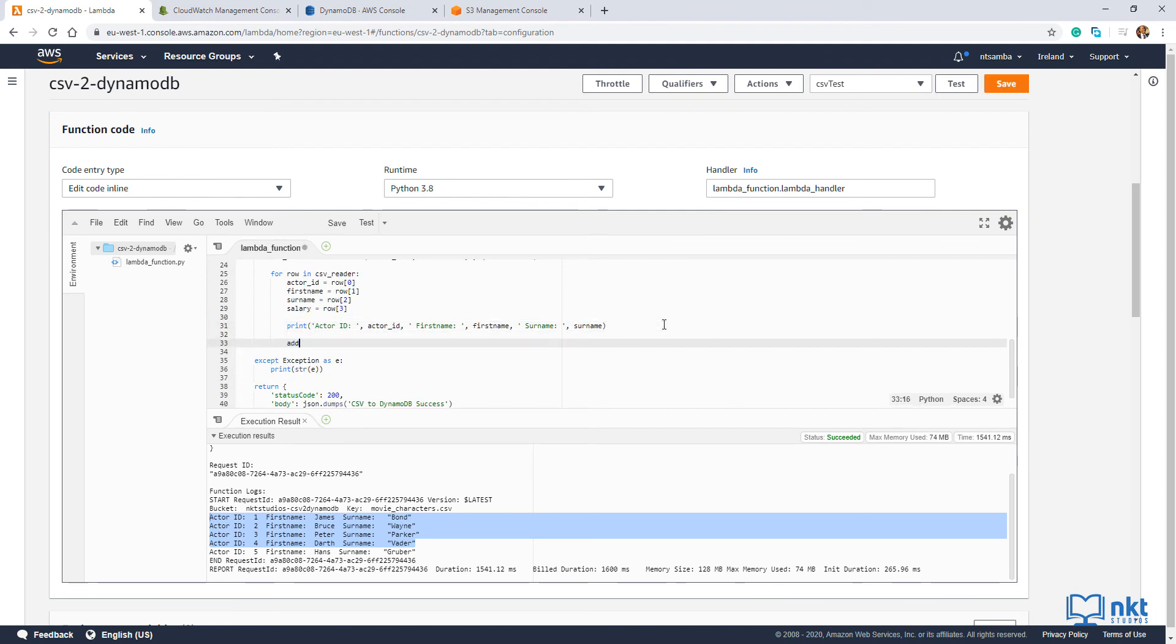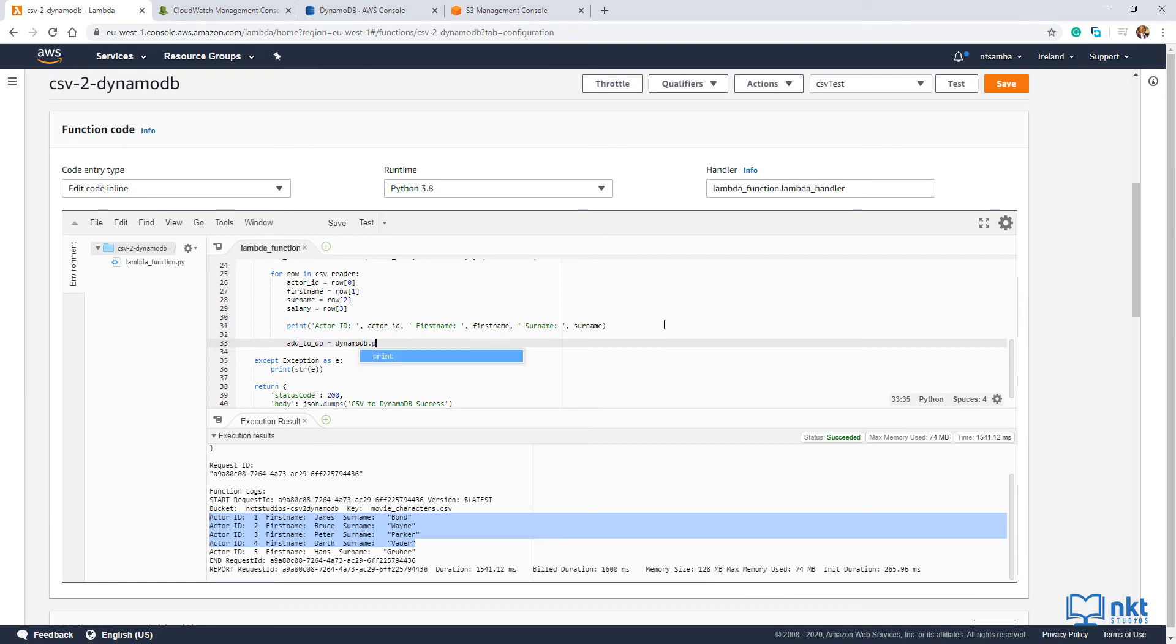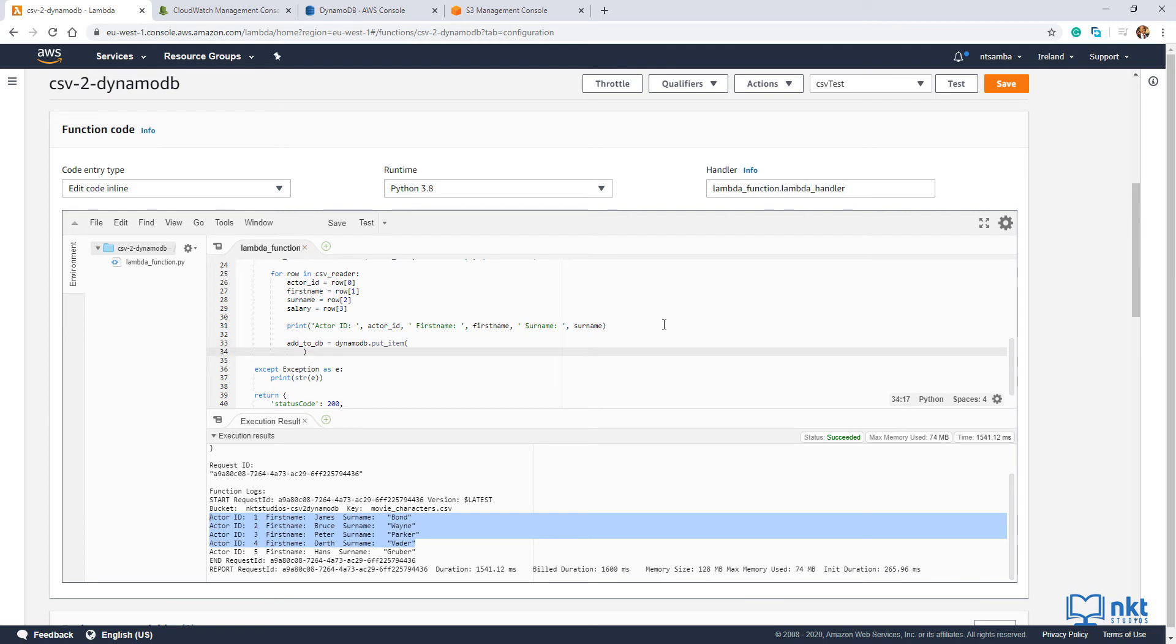add_to_db is equals to dynamodb.put_item. Open the brackets. And then here we're going to put in the table name, which is equal to movie characters.